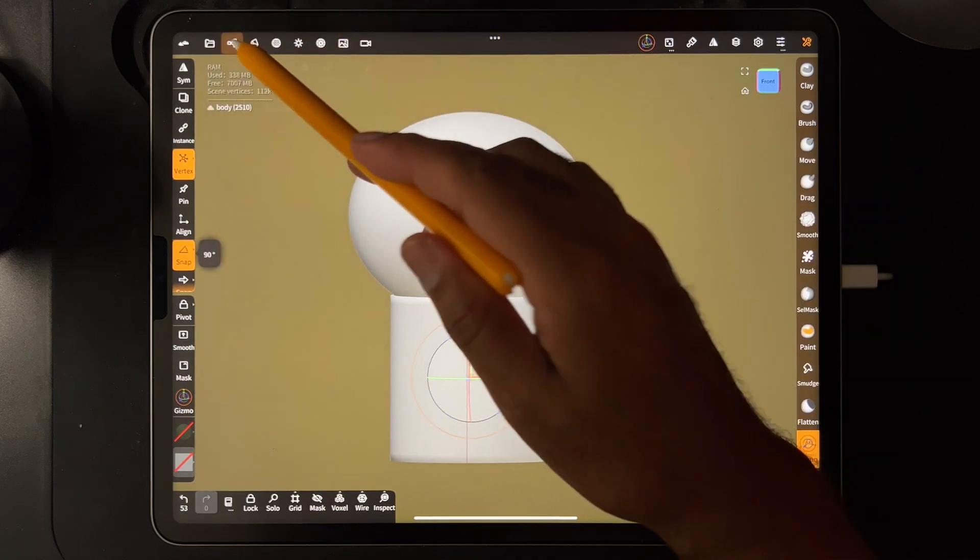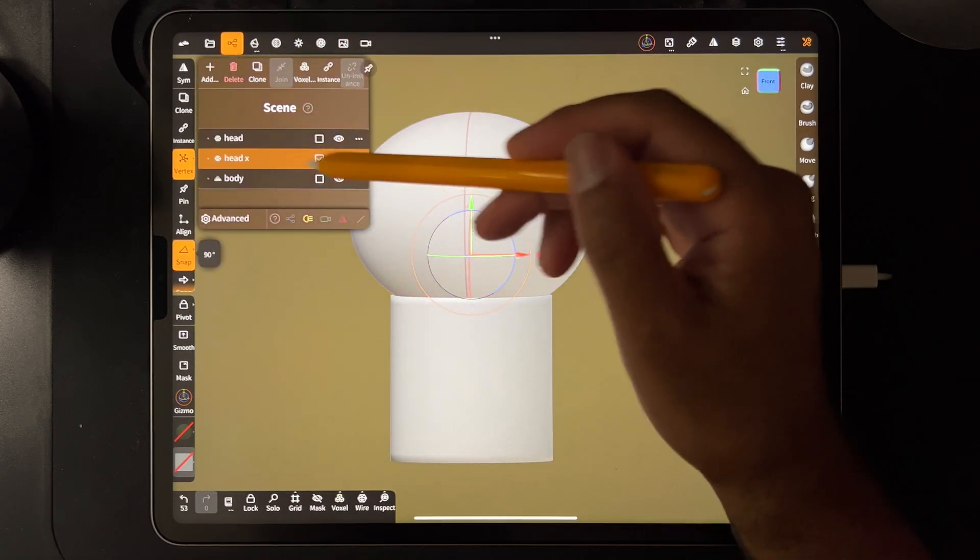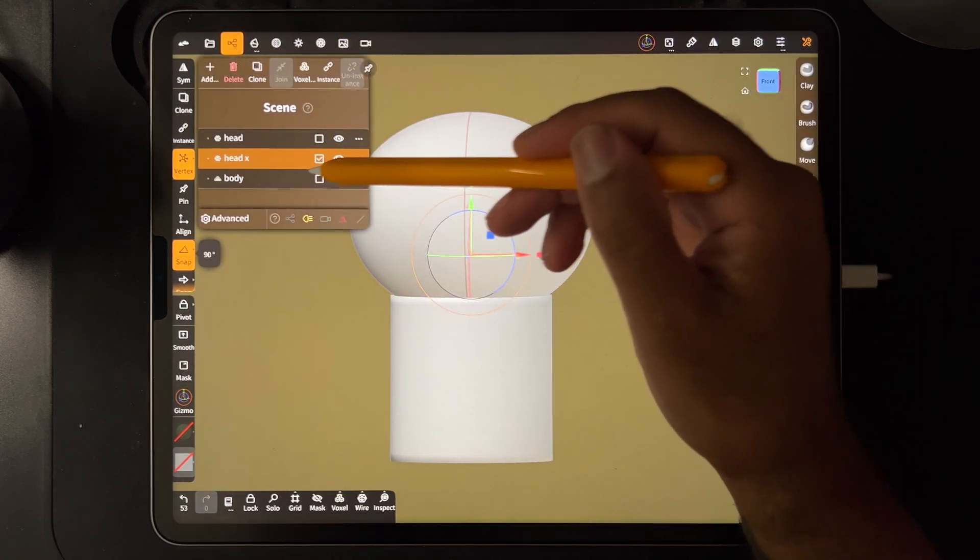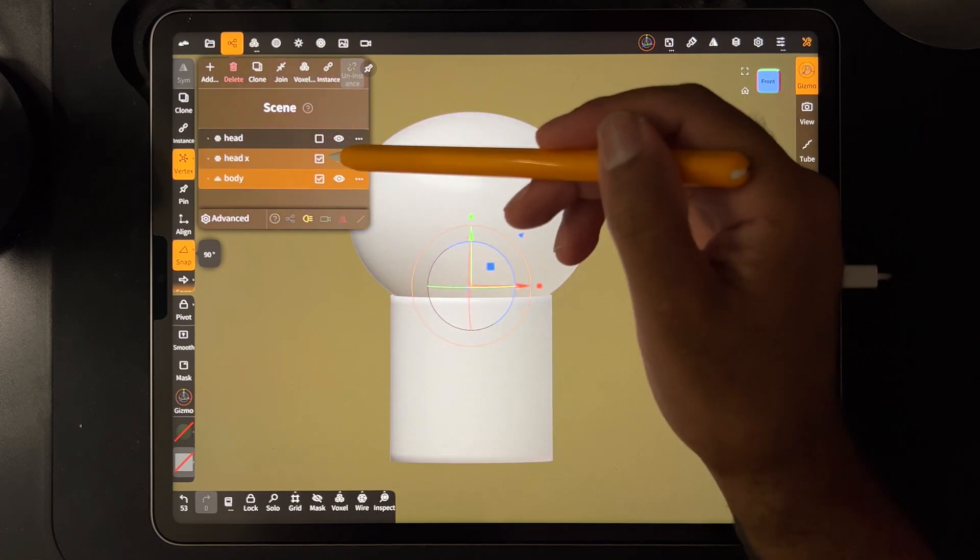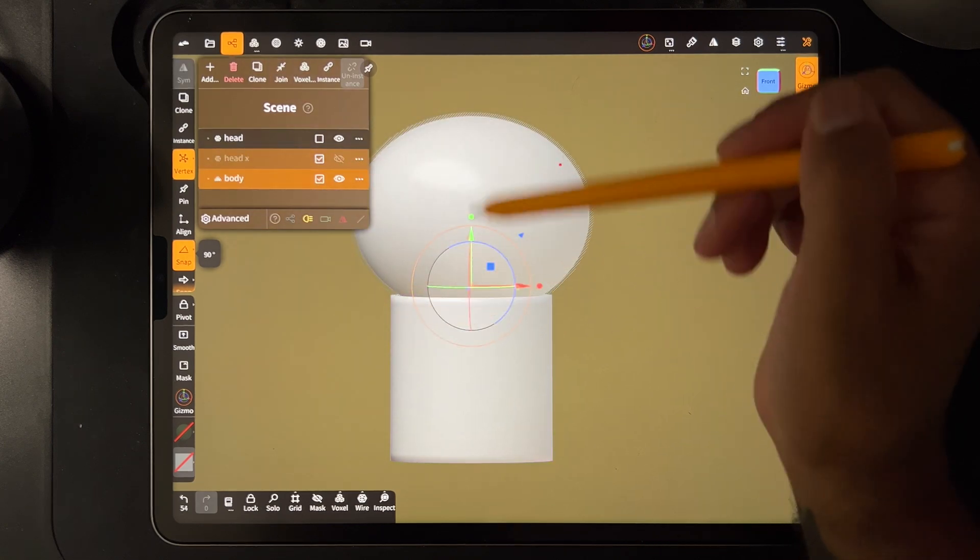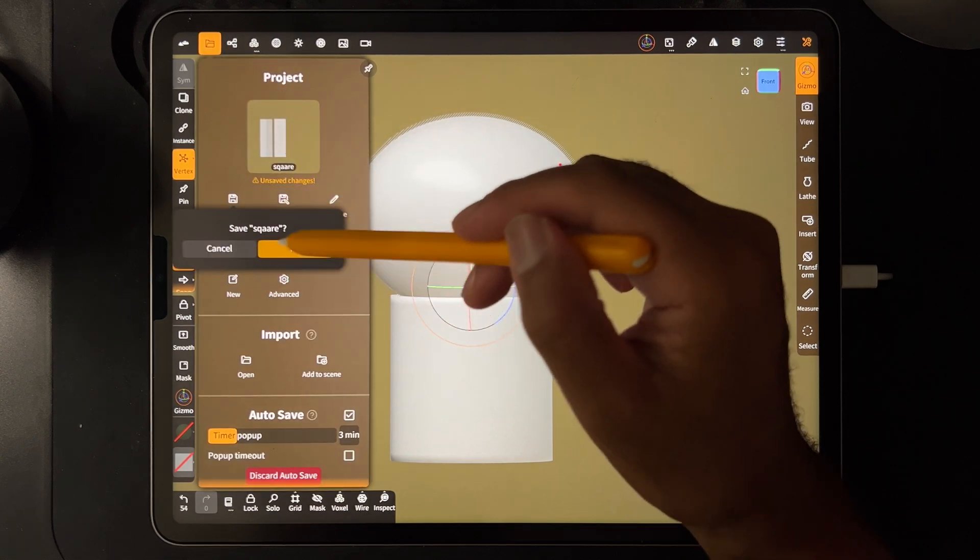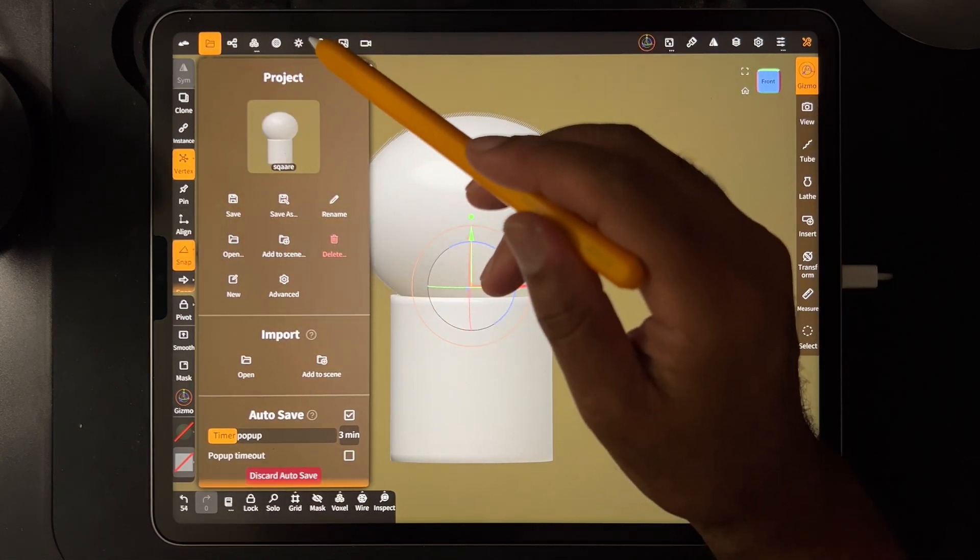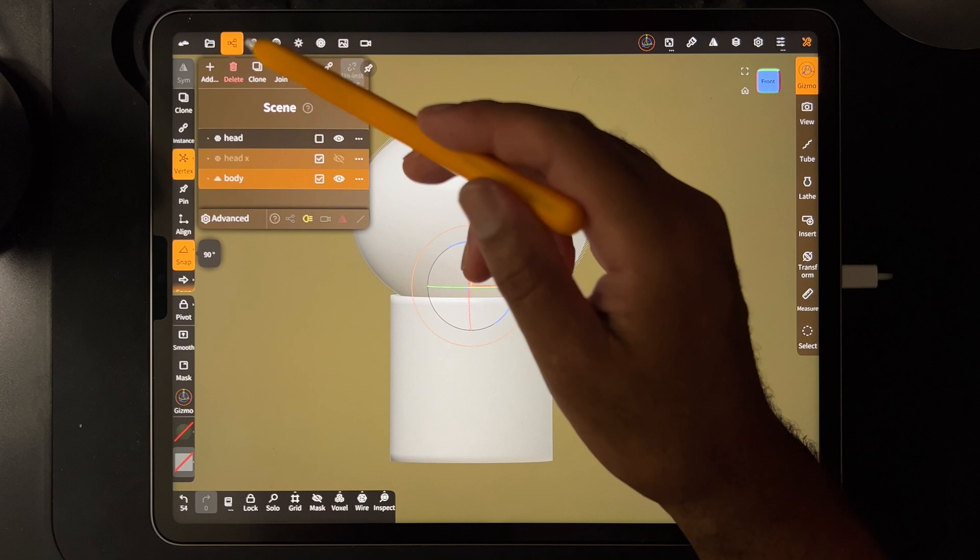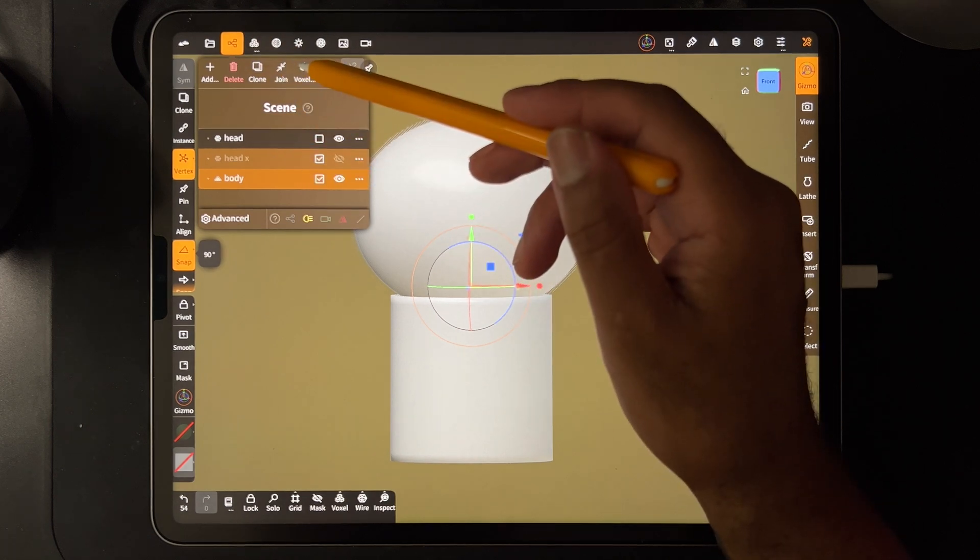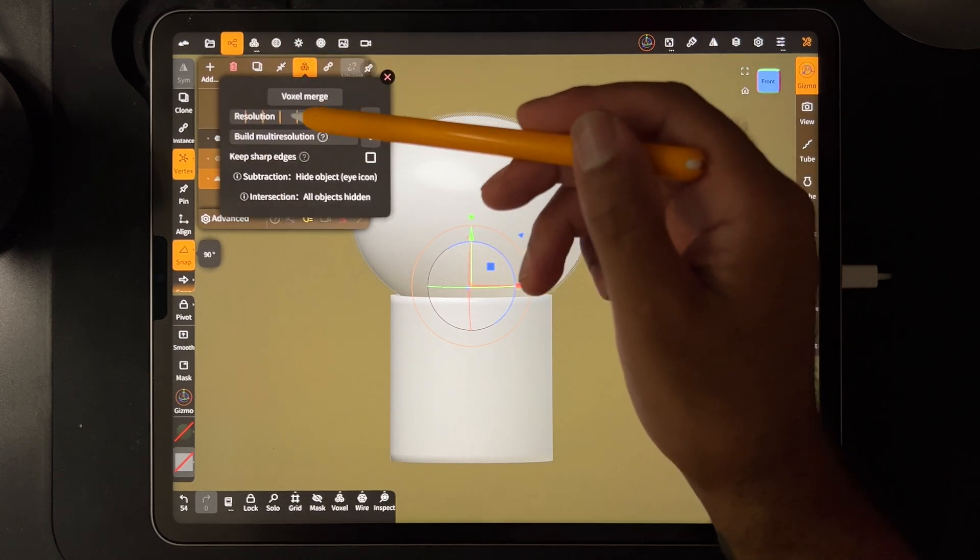So make sure to turn everything back to opaque, tap on that, turn it back to opaque. So now we just take the head X, the X is the cut, that's the bigger one, and then we take the body and then we hide head X. Usually when you get to this point what I like to do is just save because sometimes the program likes to crash. So now we have these two and we're just going to voxel remesh them together. So we go voxel, we'll just put it on 224, that's fine.